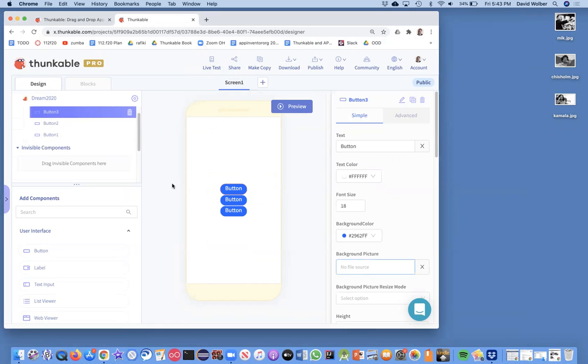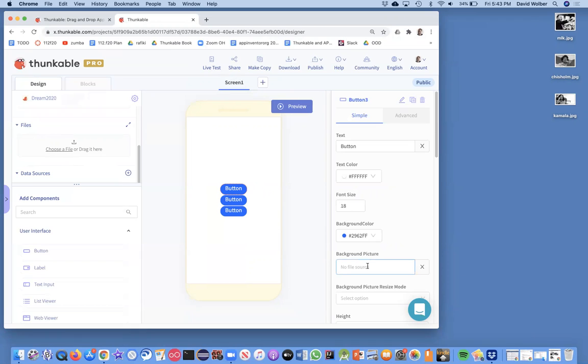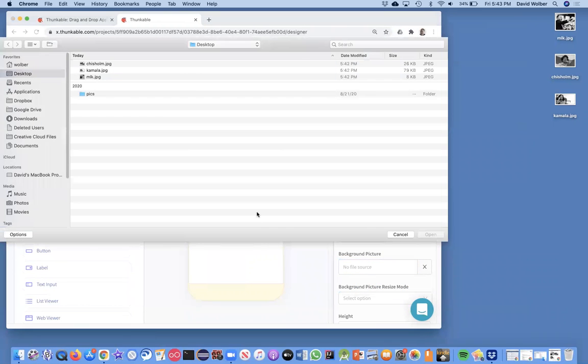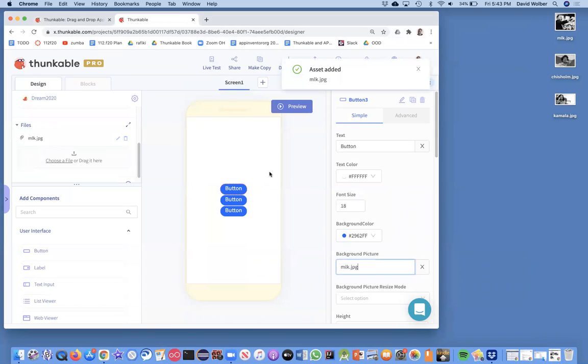So I can actually add image files and sound files either over here in this kind of designer files area. But in this case, I know I want it to appear right on this first button. So I'll just click on the background picture, click on upload files, and then I can just choose MLK. And it loads that file.